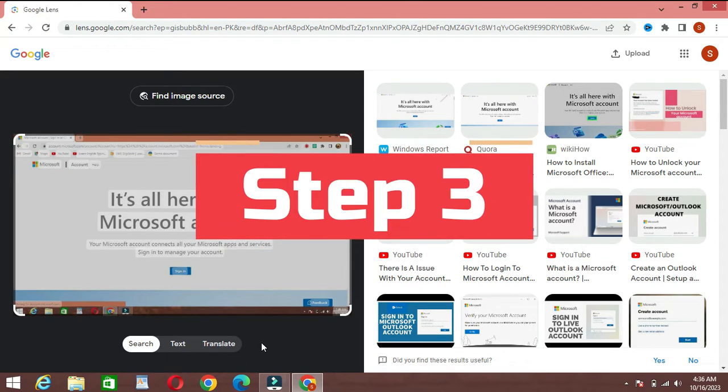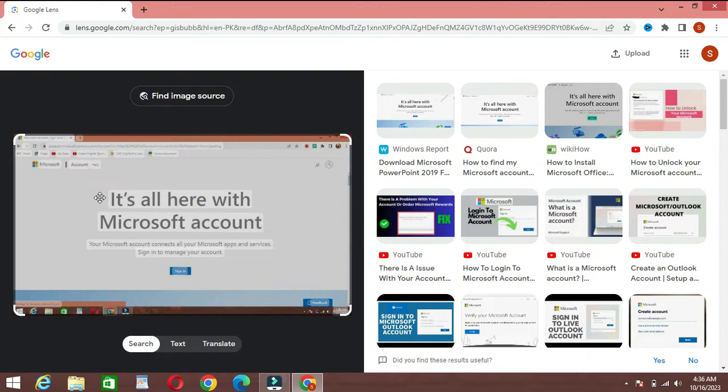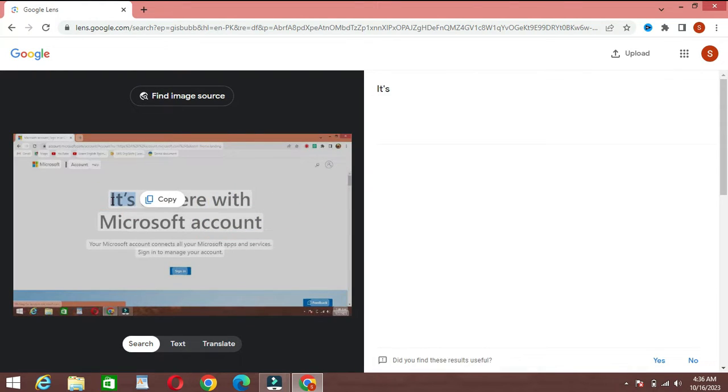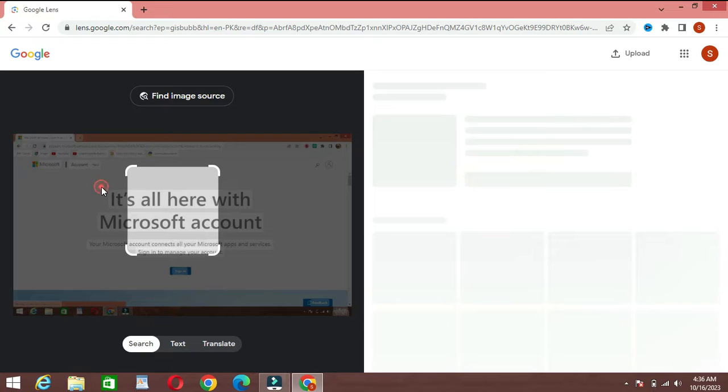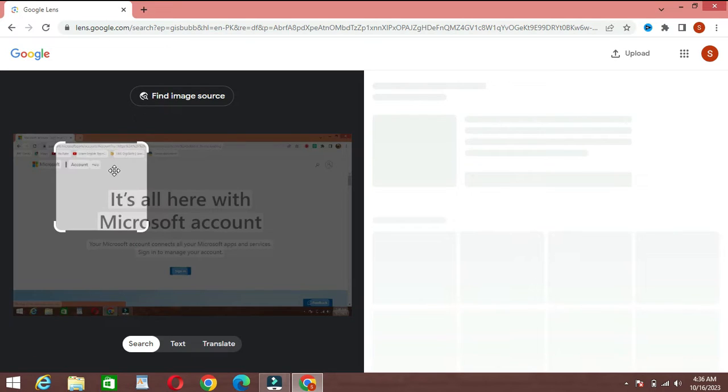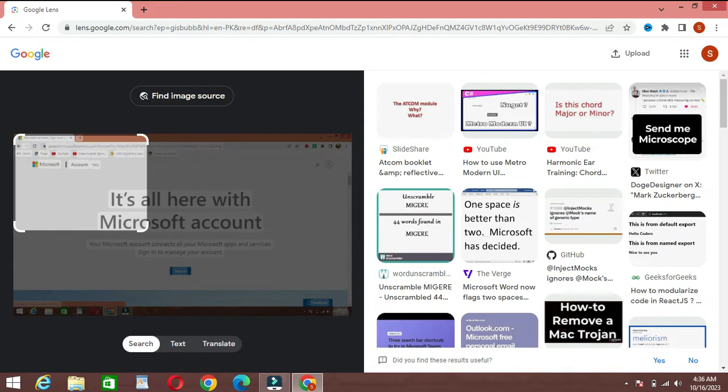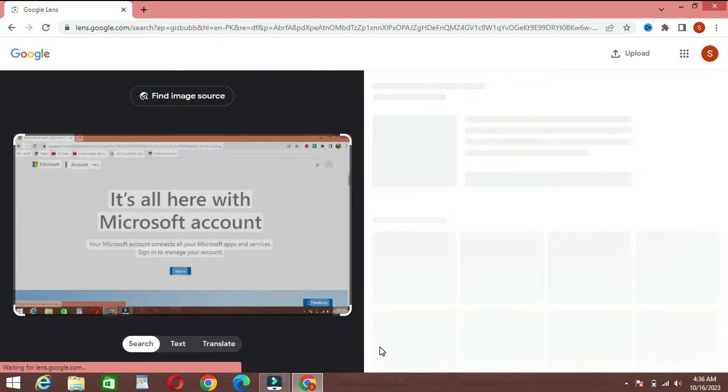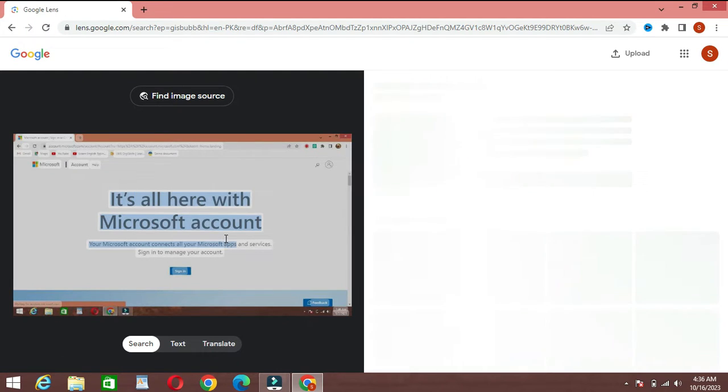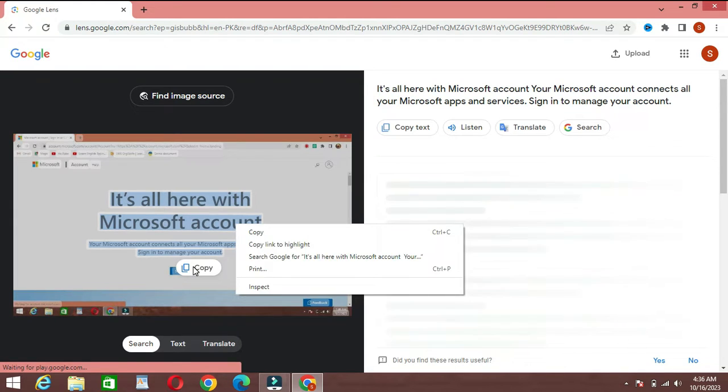Step 3: Extracting text with Google Lens. Google Lens isn't just for images—it's a fantastic text extraction tool too. Let's say you have an image with text, like a picture of a document or a sign. Upload the image to Google Lens, and it will extract the text for you. You can then copy and paste it into your documents or notes.